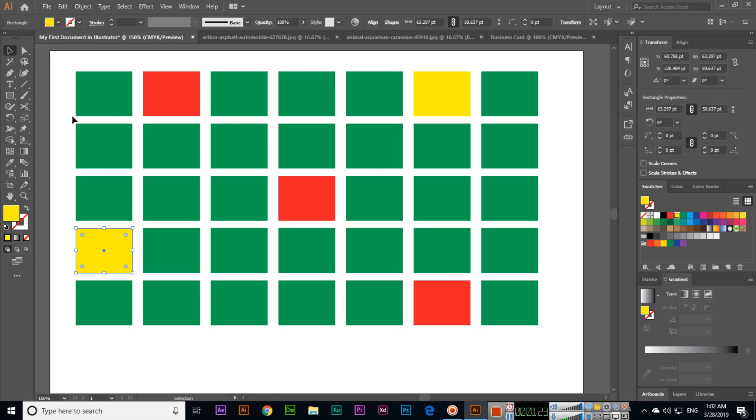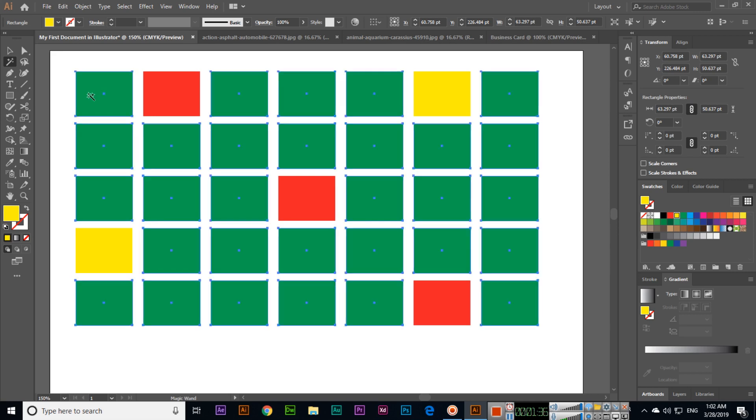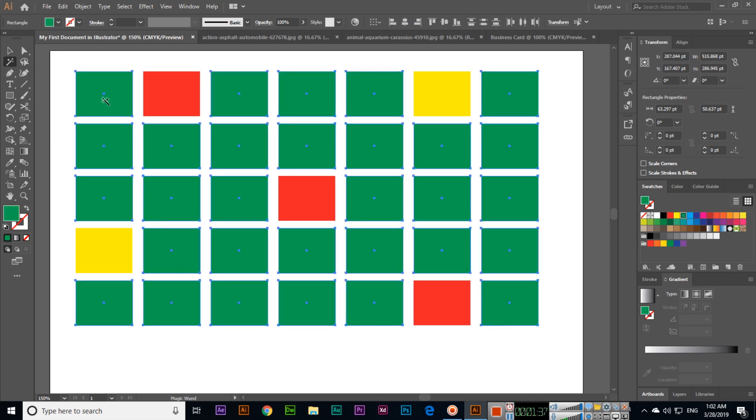Sometimes we have to select different vectors with the same color, so we can use the Magic Wand tool. If I want to select all green vectors, I just click on one, and Illustrator will select all of them.